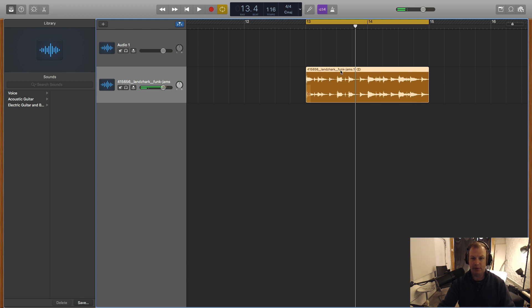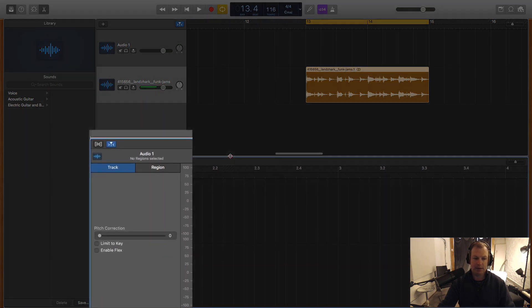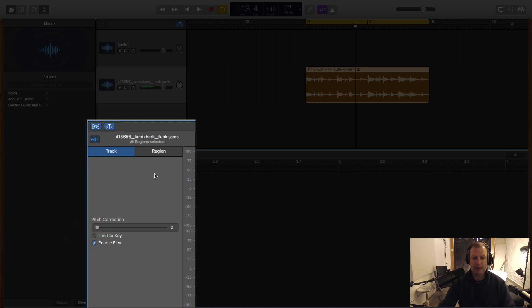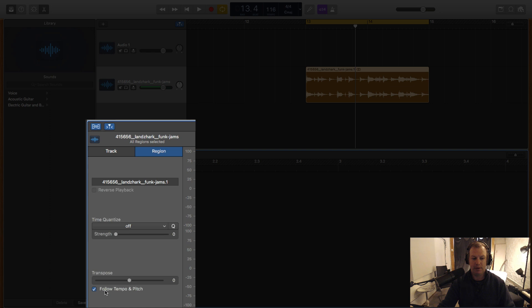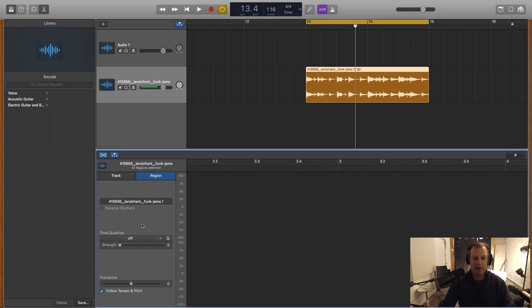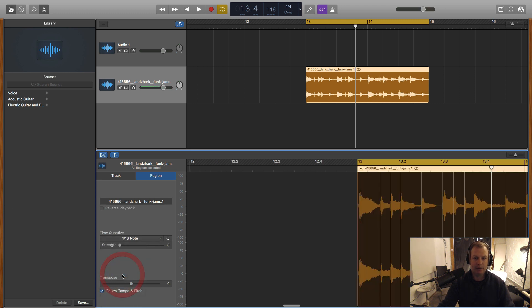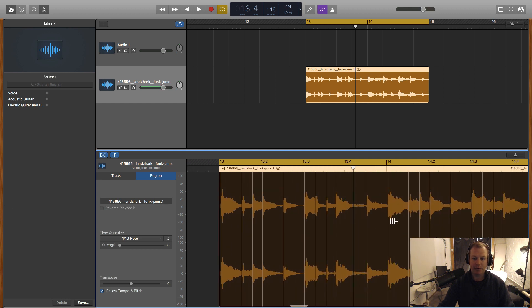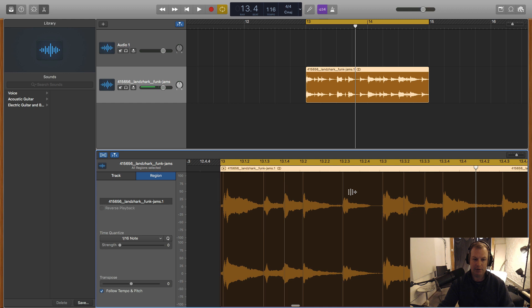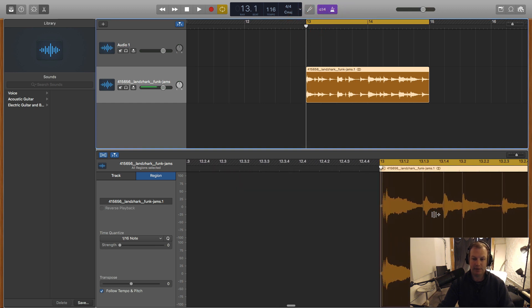So the next thing I want to do is double click on the top of this region to open up the editor and I want to enable the flex audio under track and under the region, I want to make sure that the follow tempo and pitch is on, and then I'm going to do a little time quantize. So I'm going to select 16th notes, and then that's going to line up all the transients to the closest 16th note.